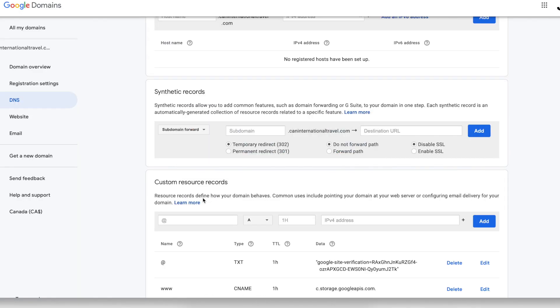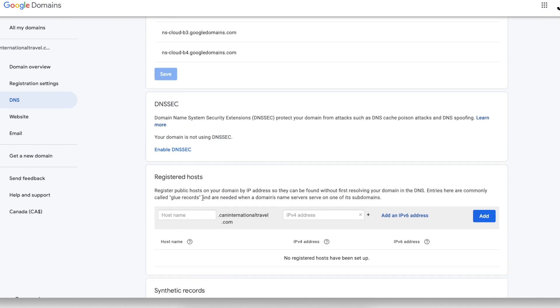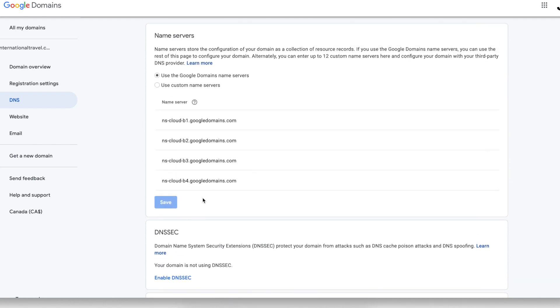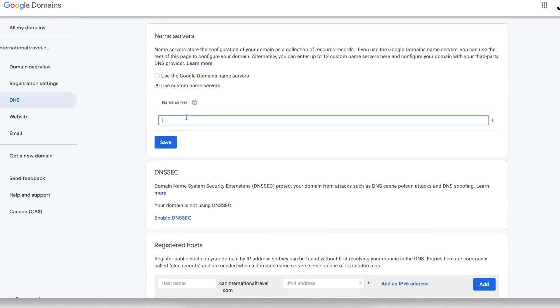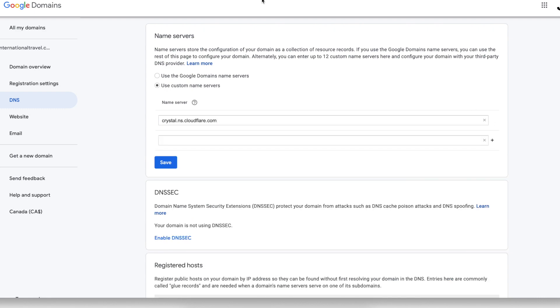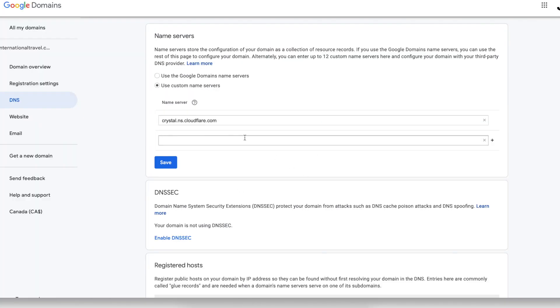Go back to our domain provider, go to your DNS settings, and change your name server and paste it here. OK, now click Save.